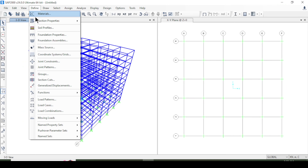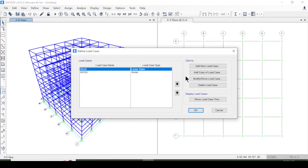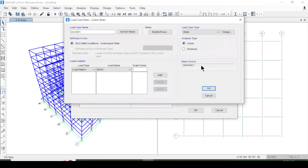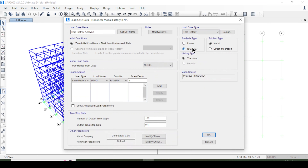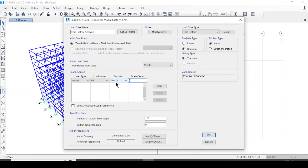Now coming to define the load cases. The load case type will be 'Time History', and it will be non-linear because time history is a non-linear analysis. Under load type I'll select 'Accelerations', the load name is U1, the function is the time history function for the X-axis, and the scale factor is 0.01 because the units are in meters.